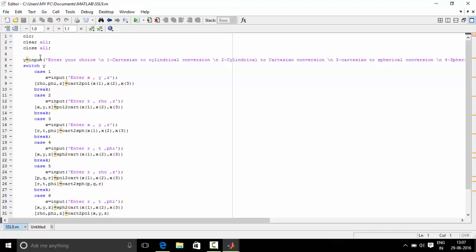Y can take values from 1 to 6, and each value of Y has a corresponding case. Case 1 is for Cartesian to cylindrical conversion. Case 2 is for cylindrical to Cartesian. Case 3 is for Cartesian to spherical. Case 4 is for spherical to Cartesian. Case 5 is for cylindrical to spherical. Case 6 is for spherical to cylindrical. Now let's understand the first case.